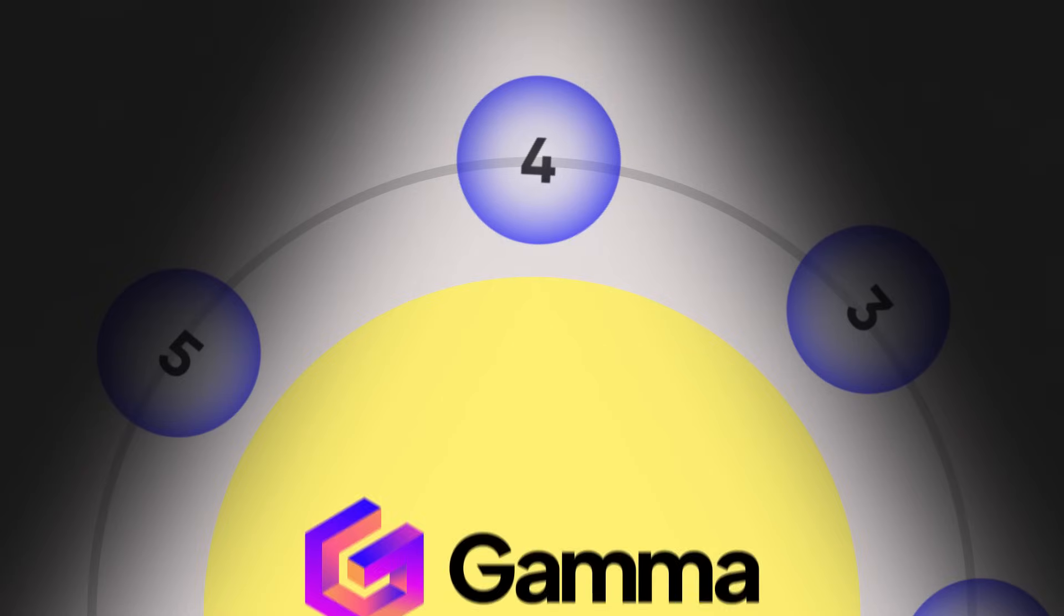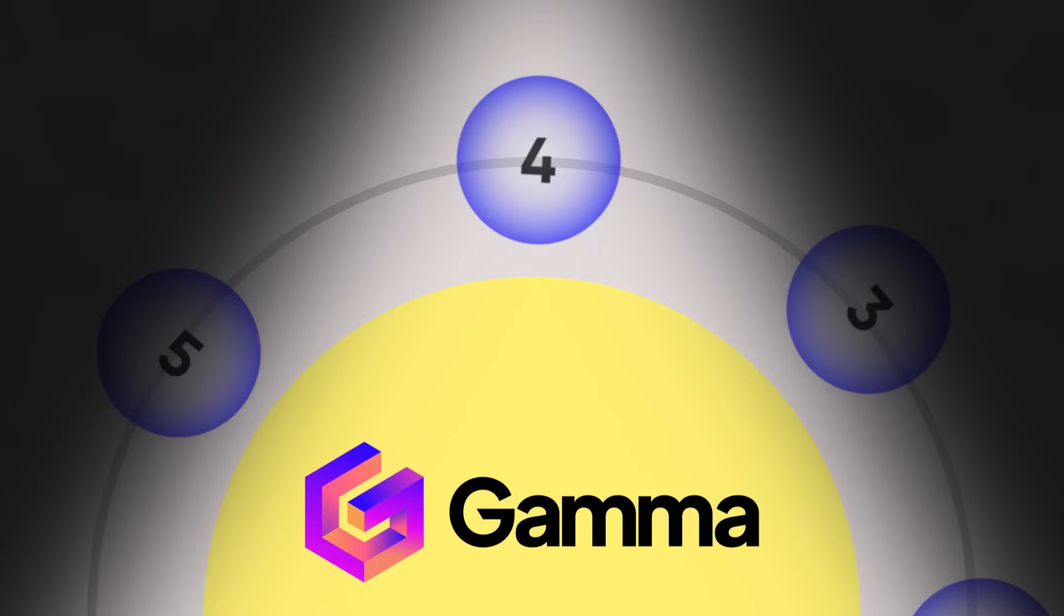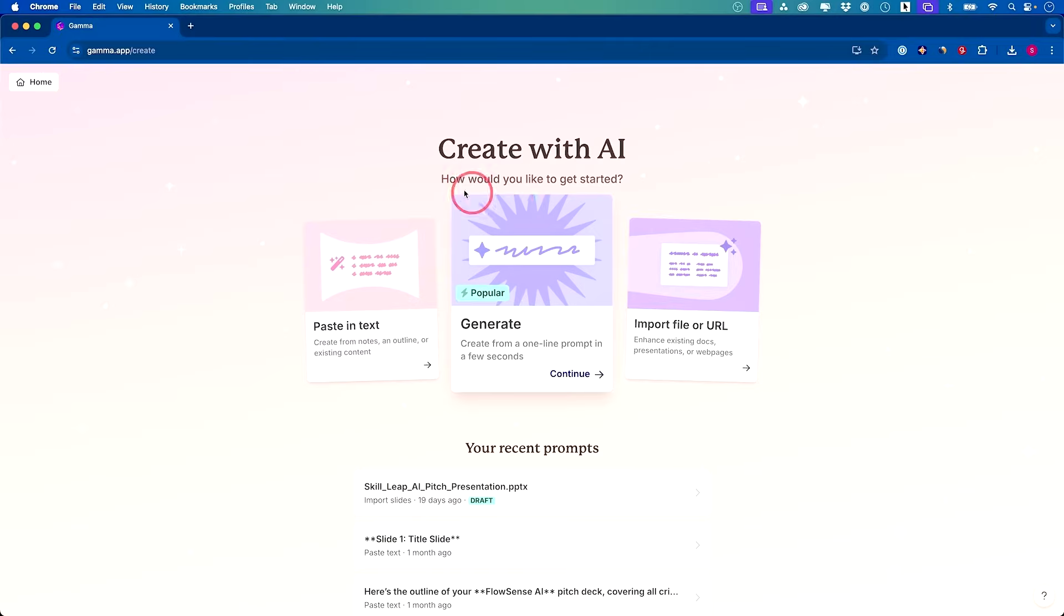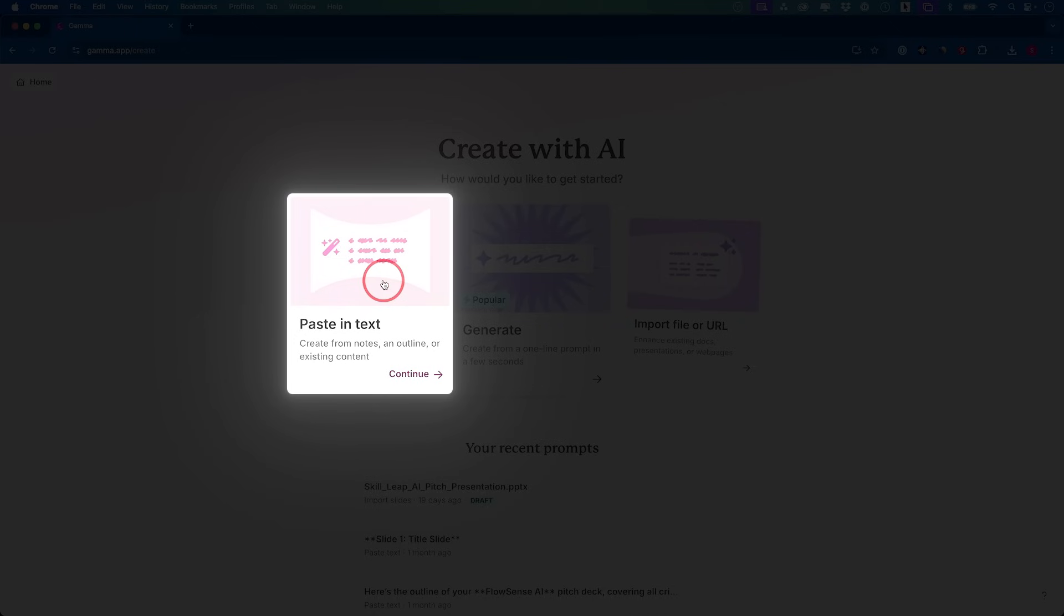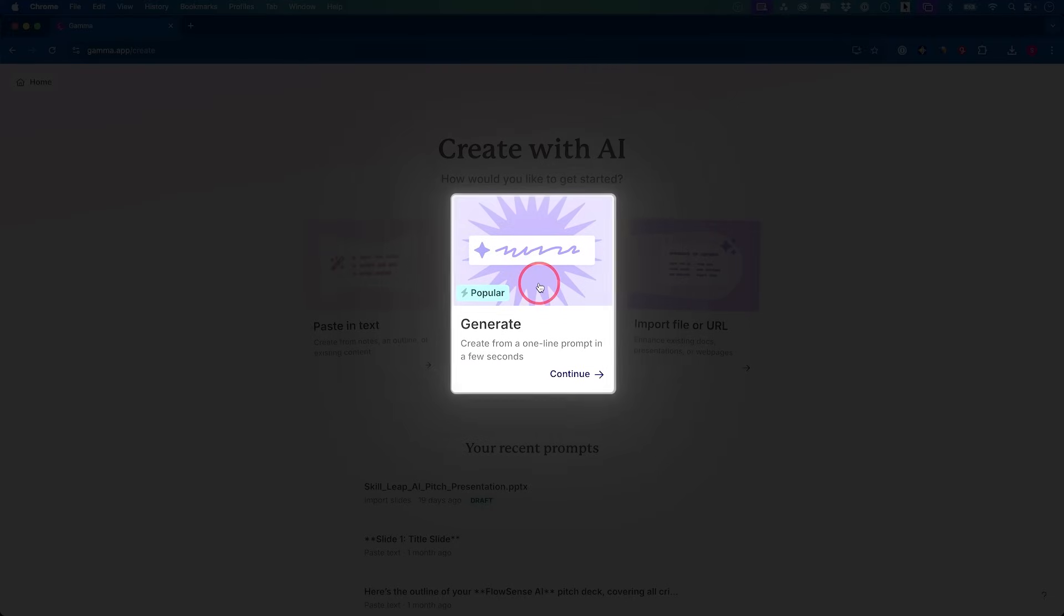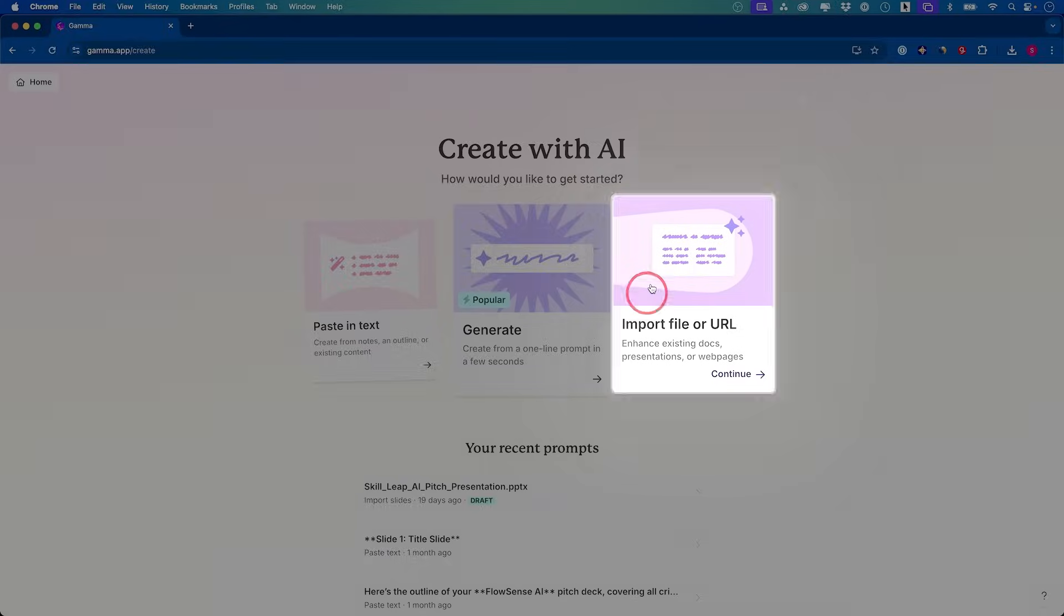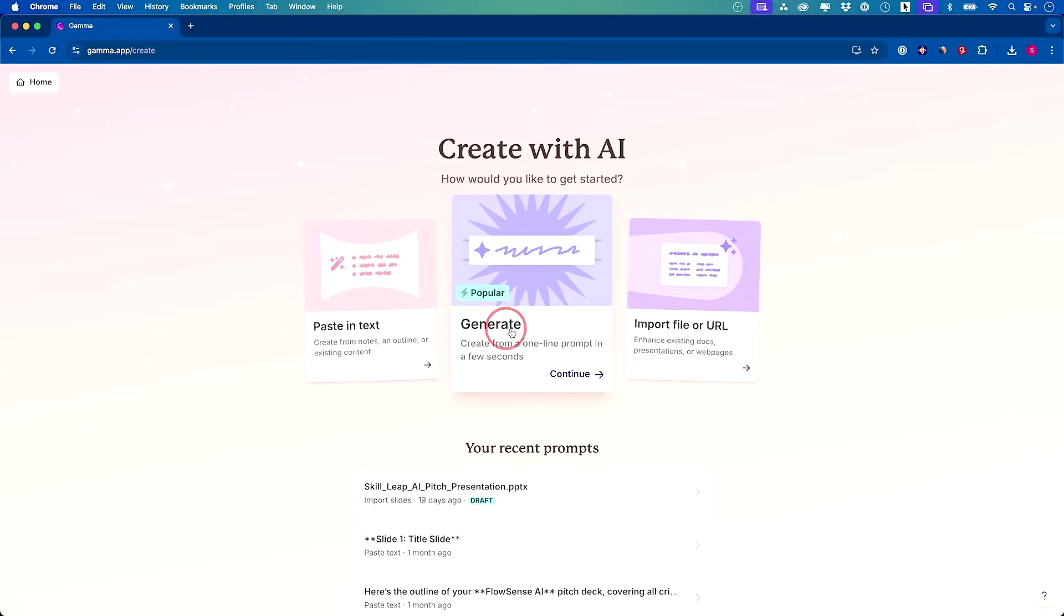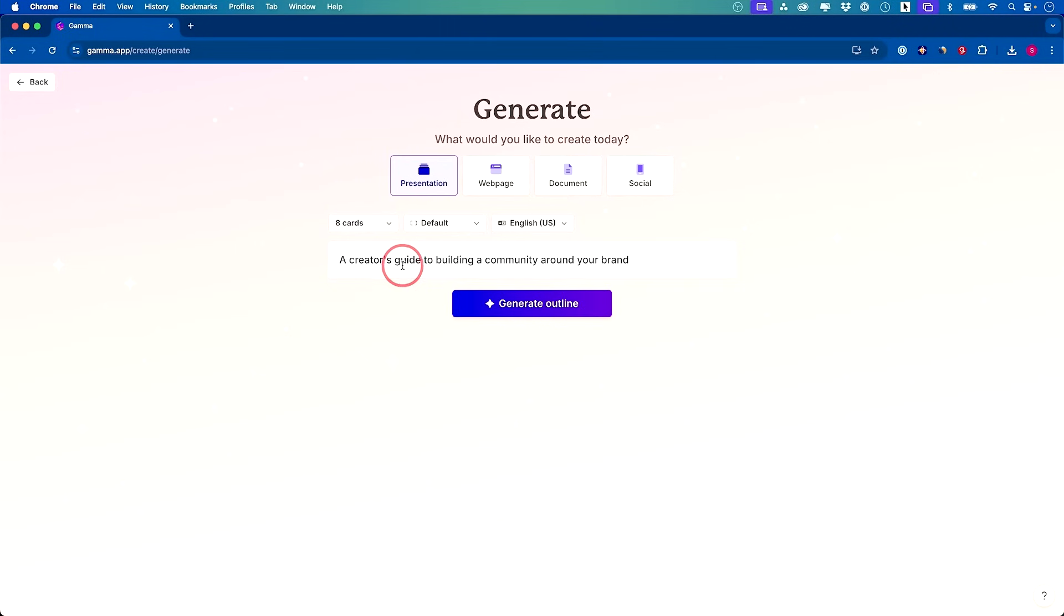This next one I've also used for a long time, a huge time saver. This one basically has replaced the need for using PowerPoint for me. This will create presentations using AI. You could create a new presentation in three different ways. You could simply paste text, generate from a single text prompt, or import directly from a file. Let's say you just designed a PowerPoint file, but it doesn't look very good. You could add it and it will take care of the rest. You could even add a URL. I'm going to give a presentation around creator's guide to building a community around the brand.